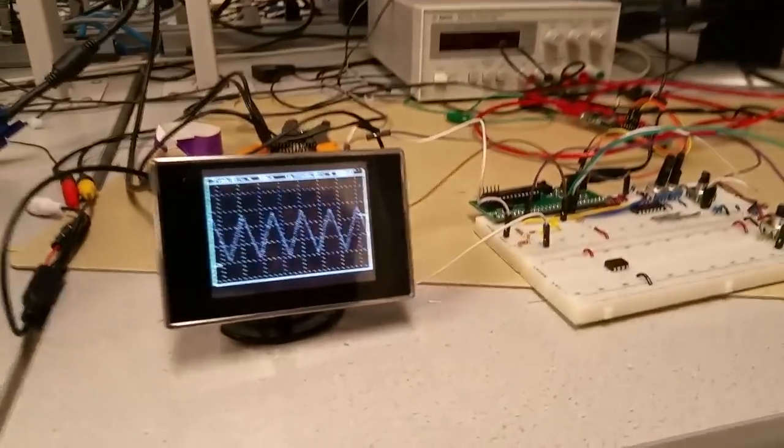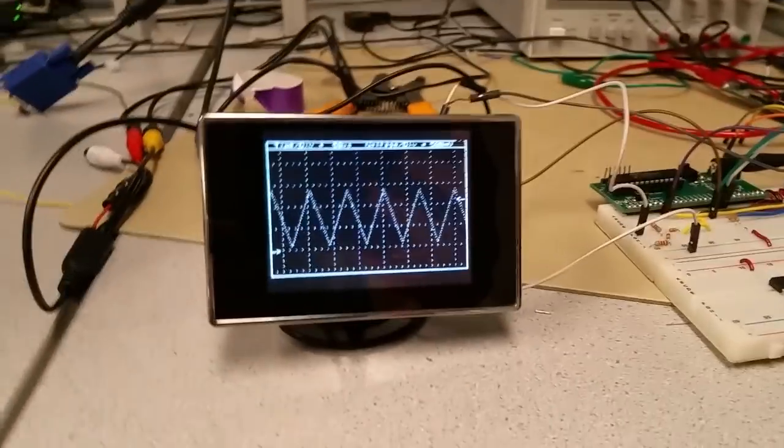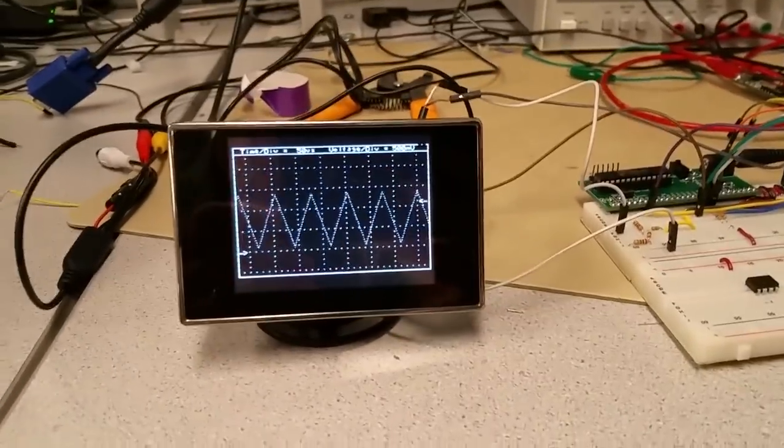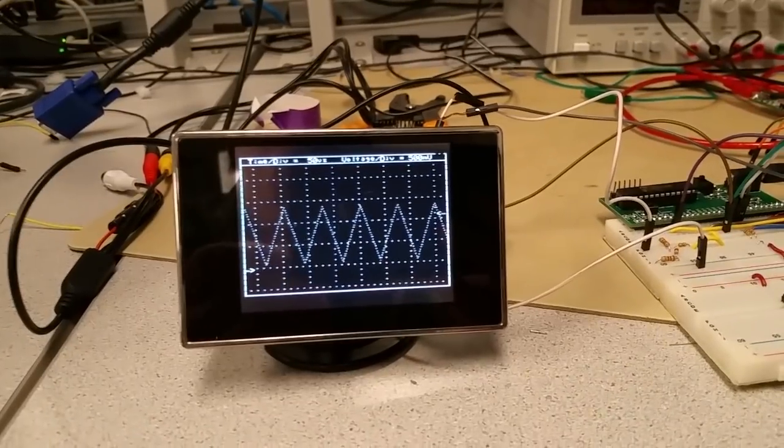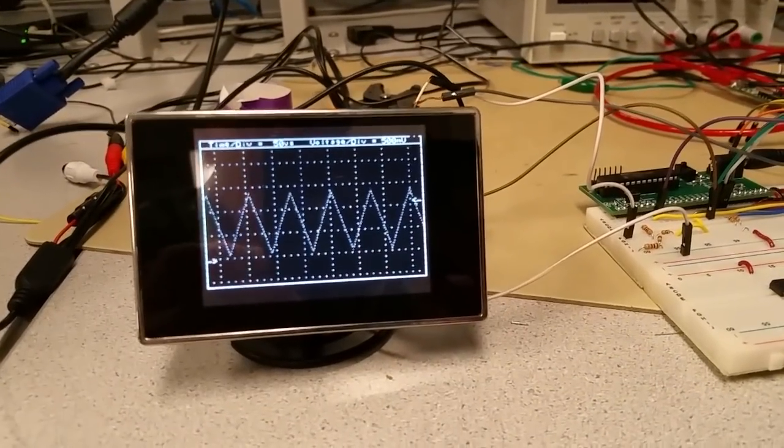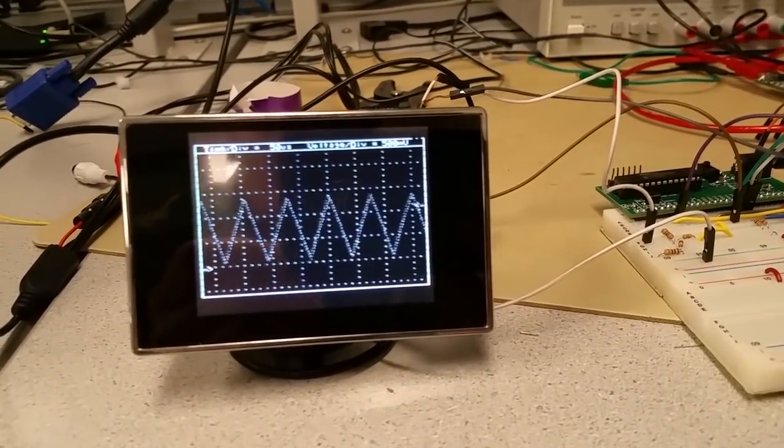So we built a digital oscilloscope based on PIC32. We used a television as output. And this is a little monitor, a little NTSC television monitor.